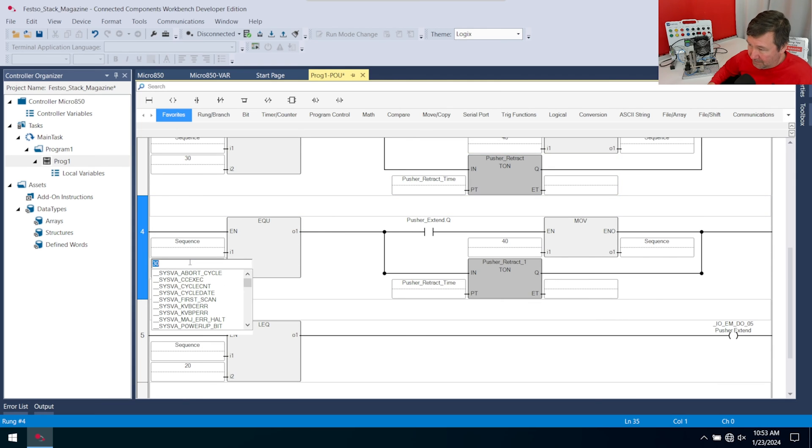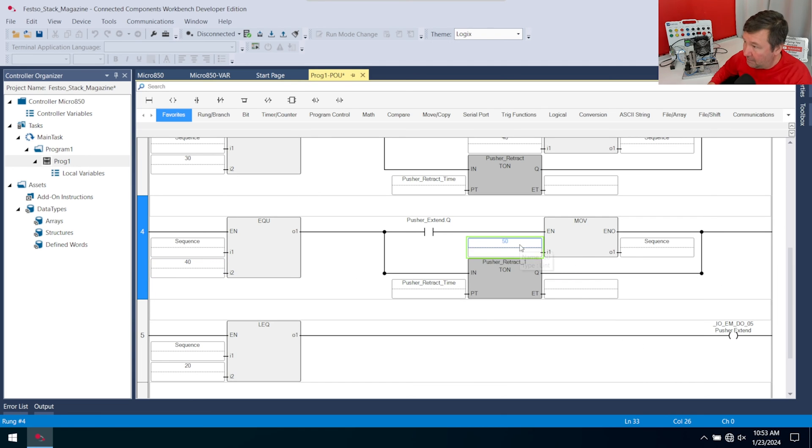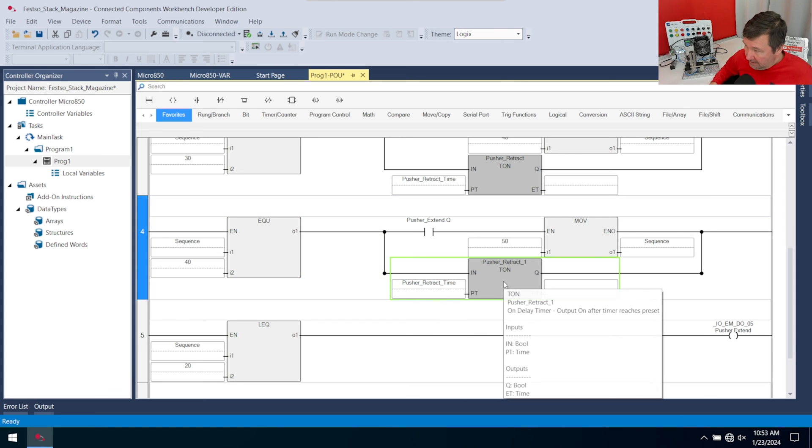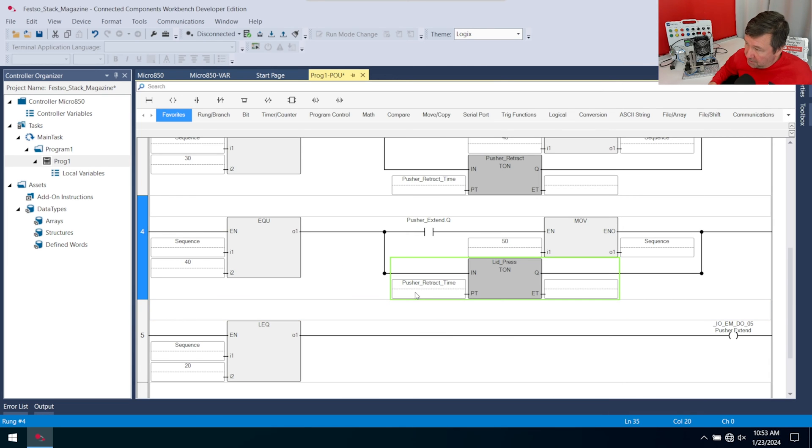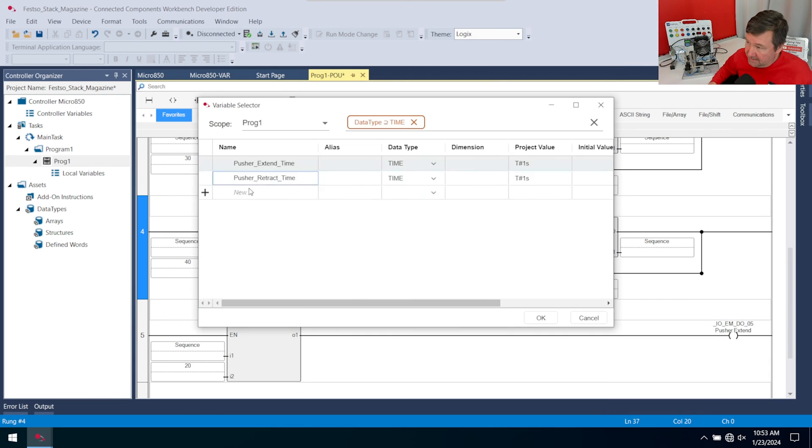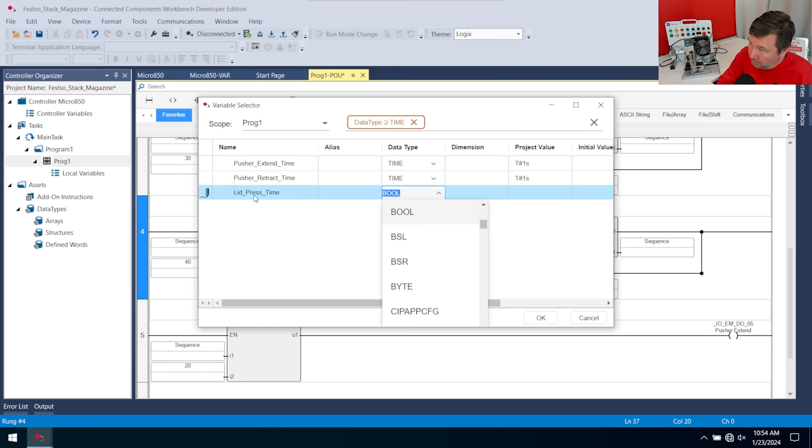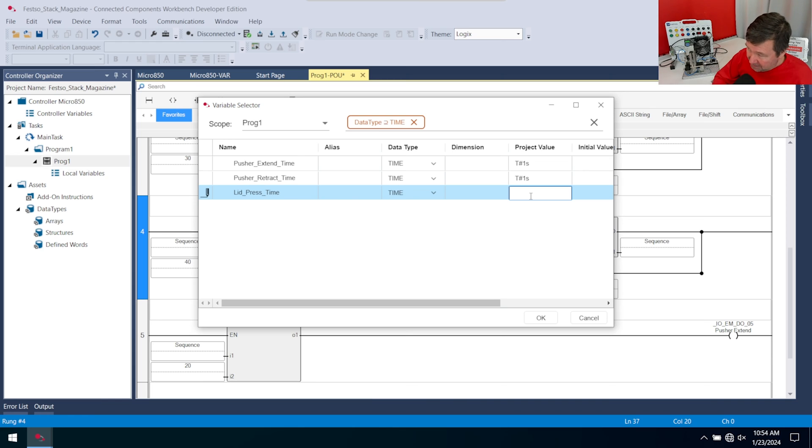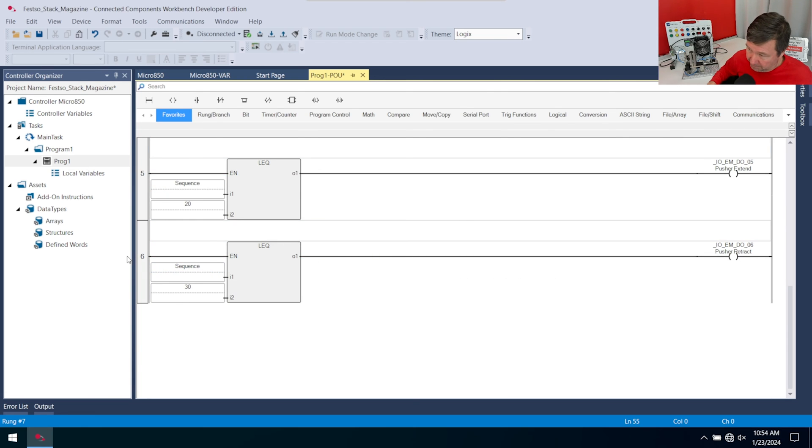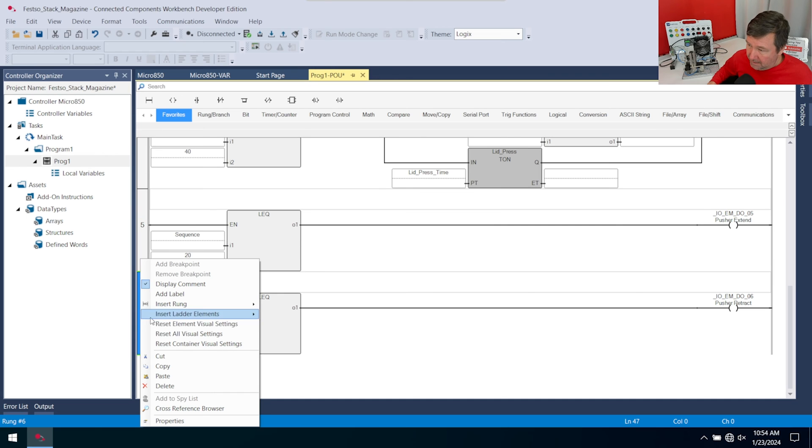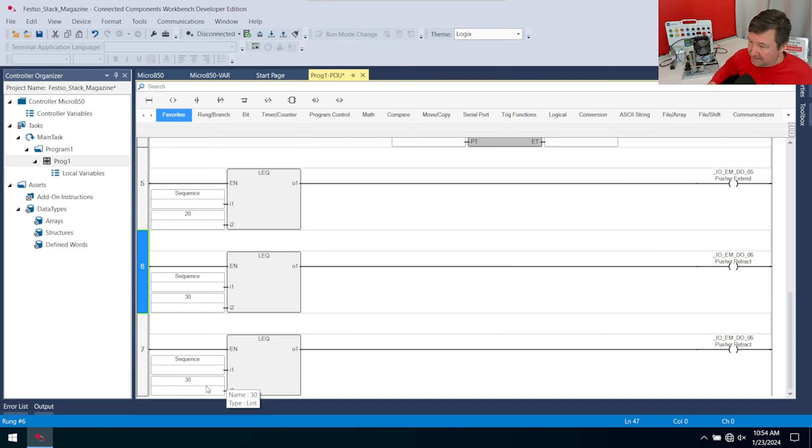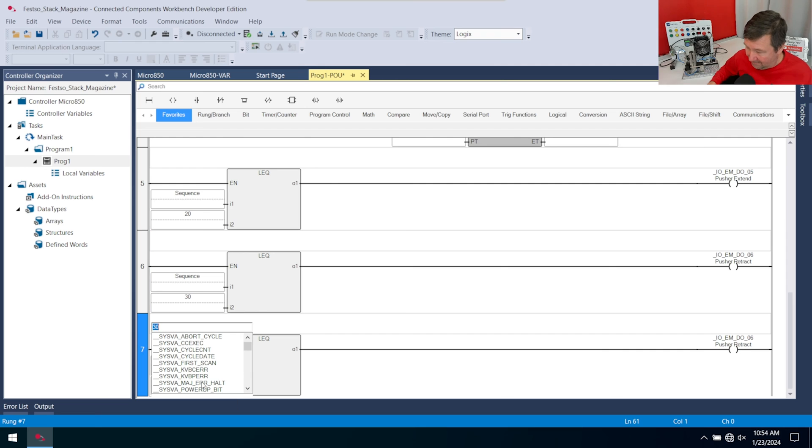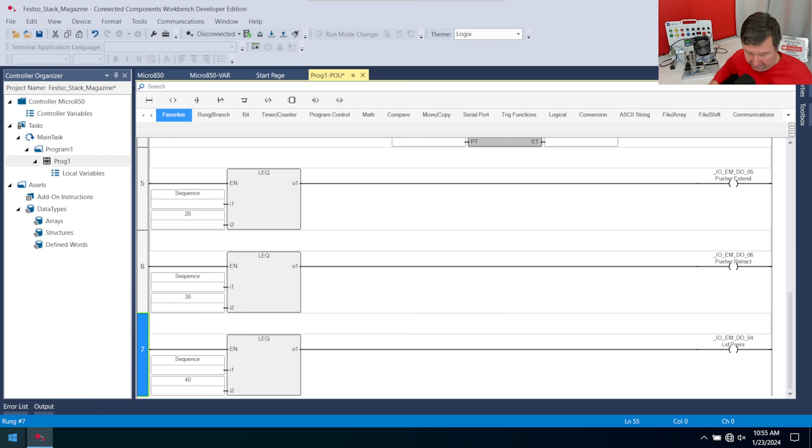Next we're going to rename our TON. This now is going to be our lid press. We will change this to a new tag called lid press time - data type will be time. For this we used five seconds, so I'm going to put T number five S. Then we need to put in our output, which again we can simply copy and paste. So copy, right click paste. In this case we'll be on step 40, and this one is output four.